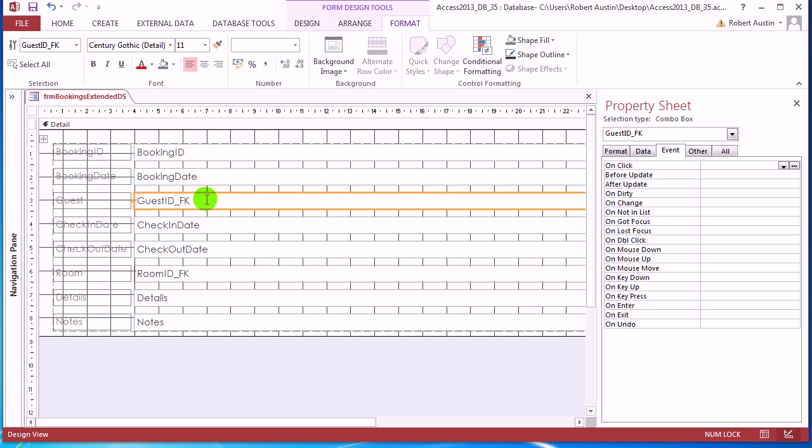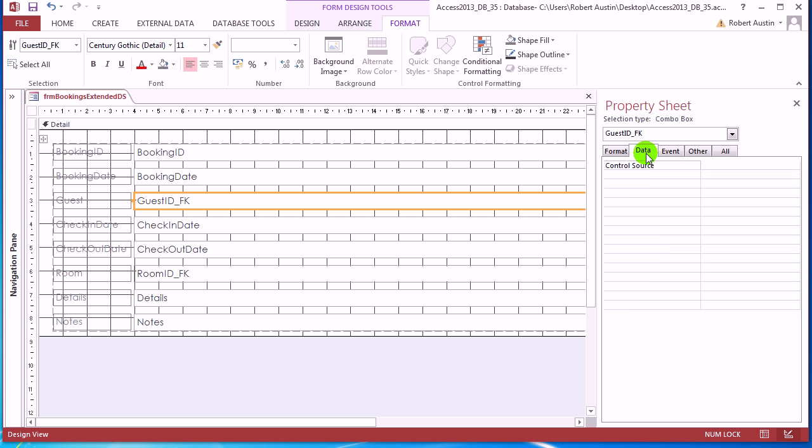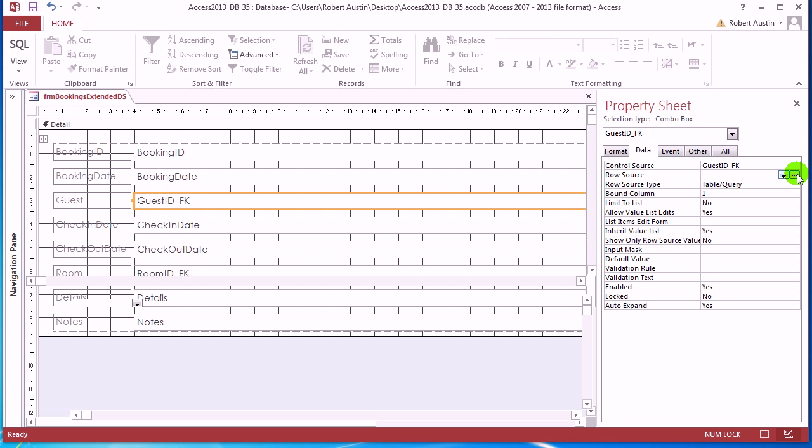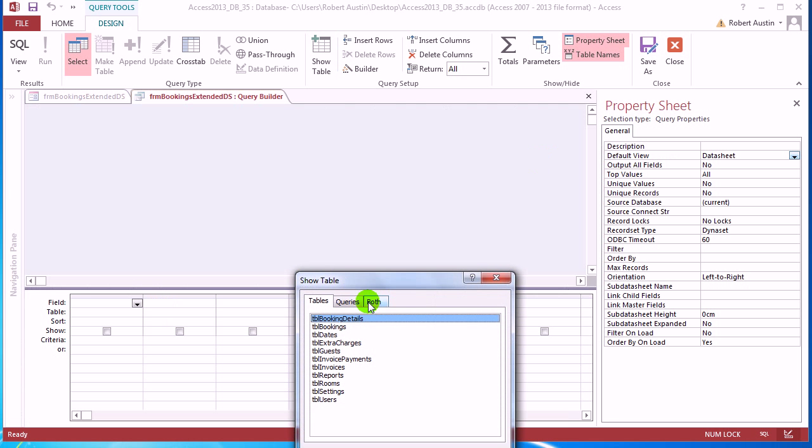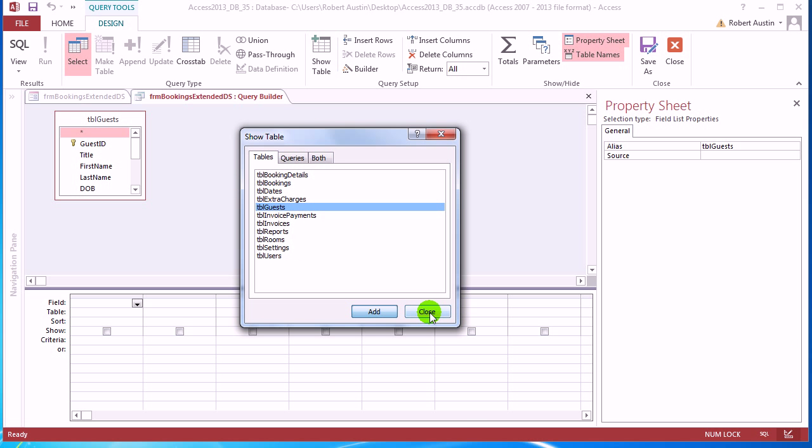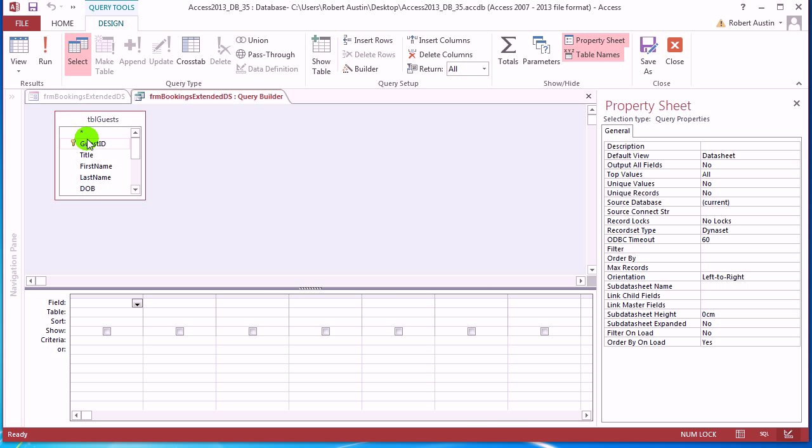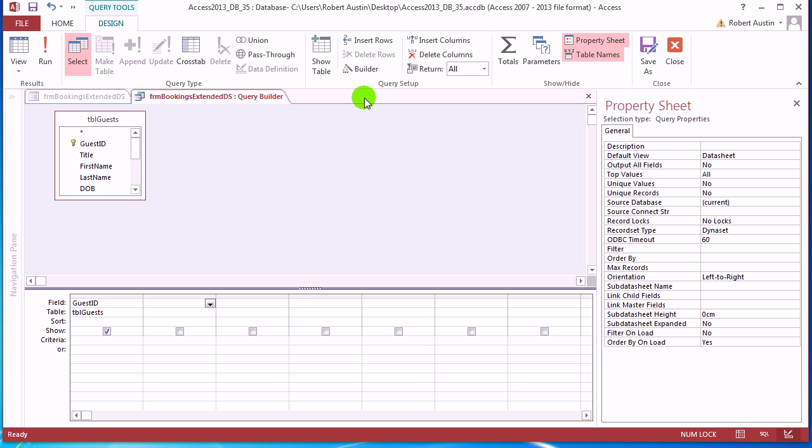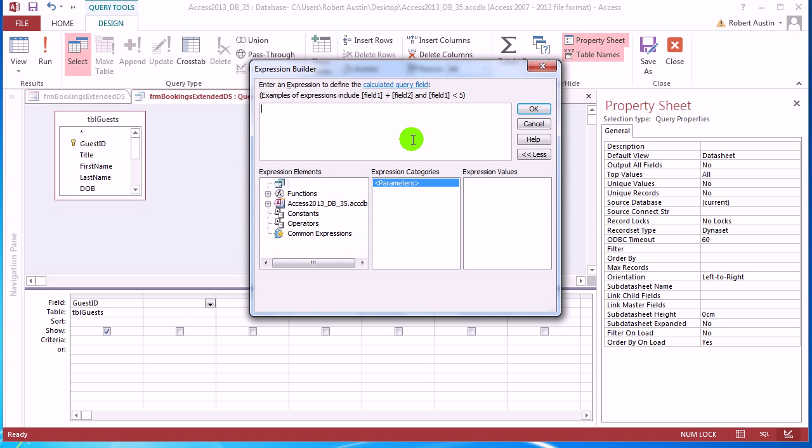So first thing to do is we click on guest ID, go to the property sheet. If it's not there, press F4, go to data. And we're going to get the values we want from table guests by clicking on row source and clicking on the three dots and add table guests there.